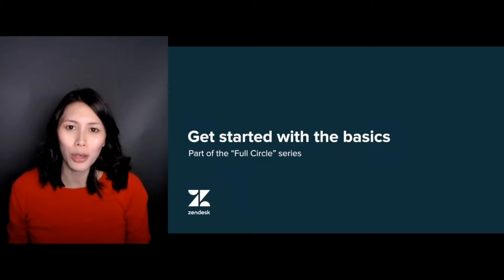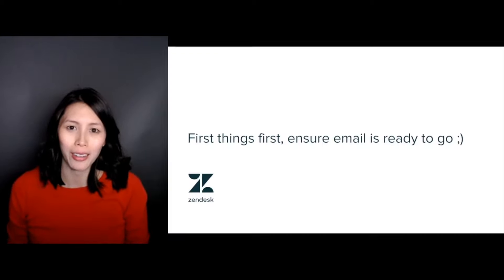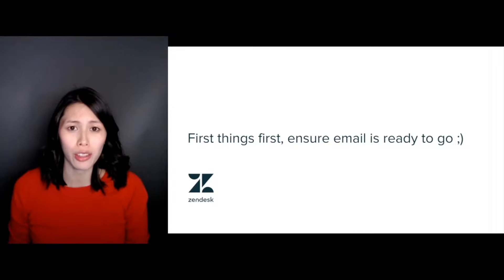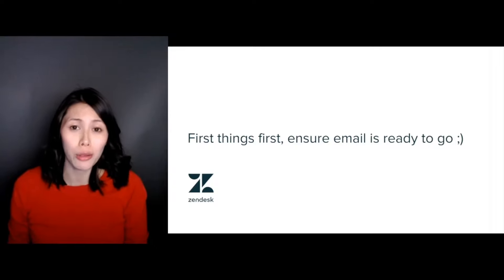Hi, let's get you started with the basics of your Zendesk support account. While you've got the option of setting up any number of channels to communicate with your customers, the staple for any use case or industry is still email.